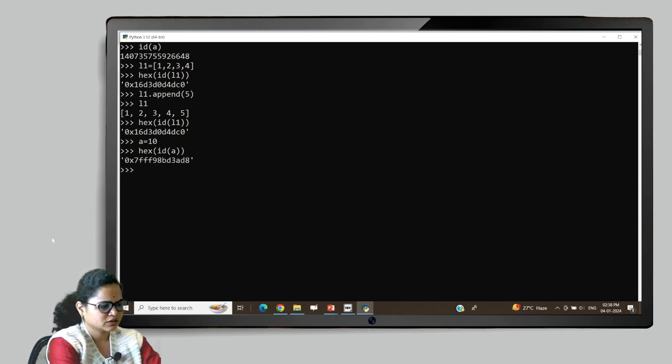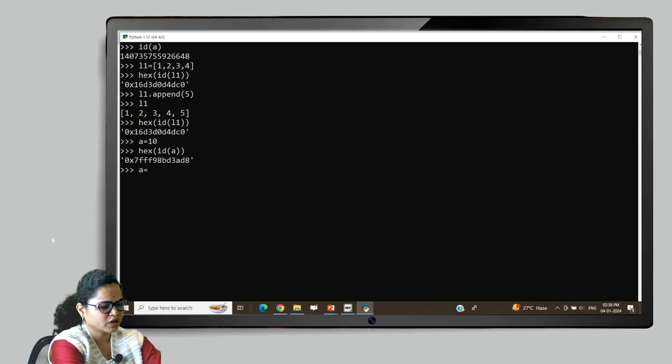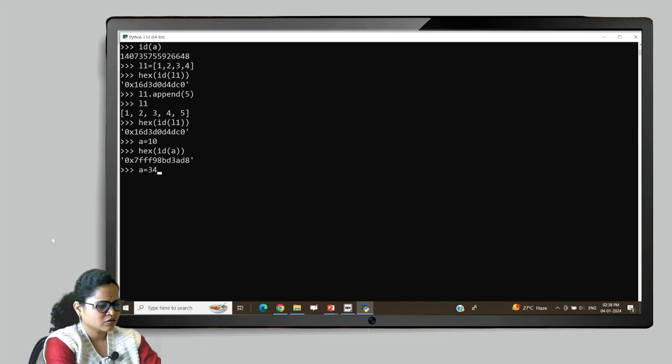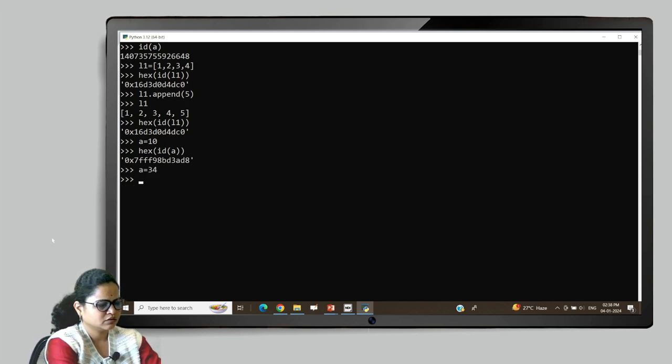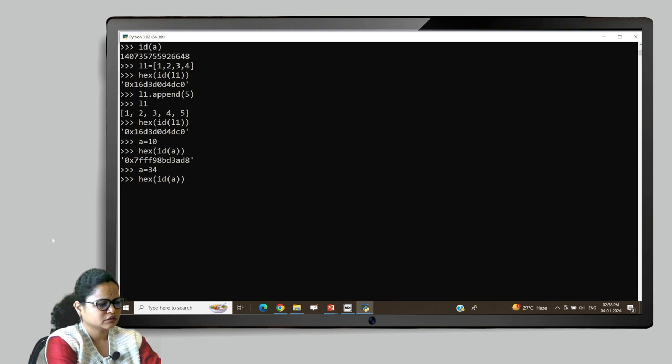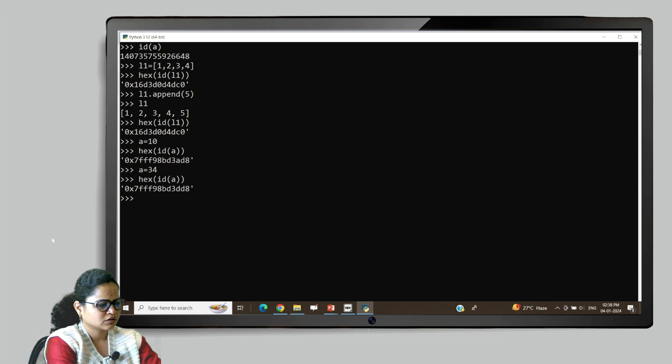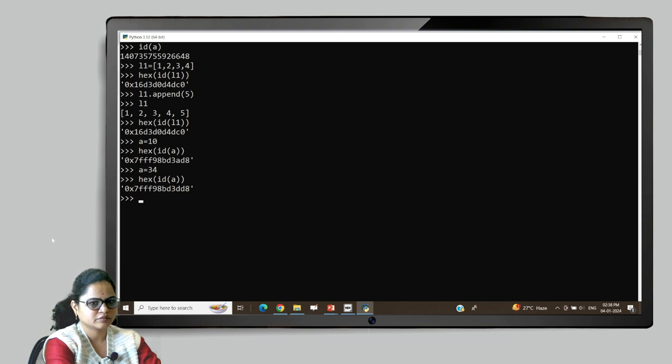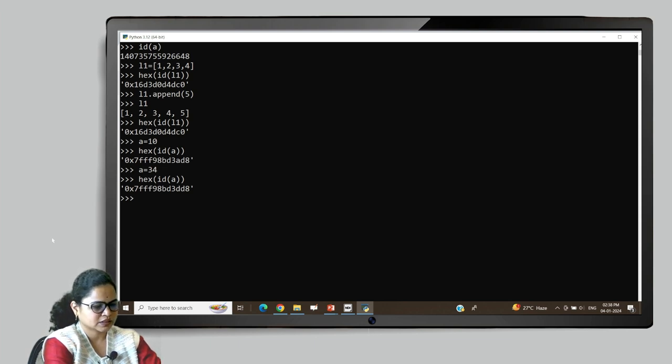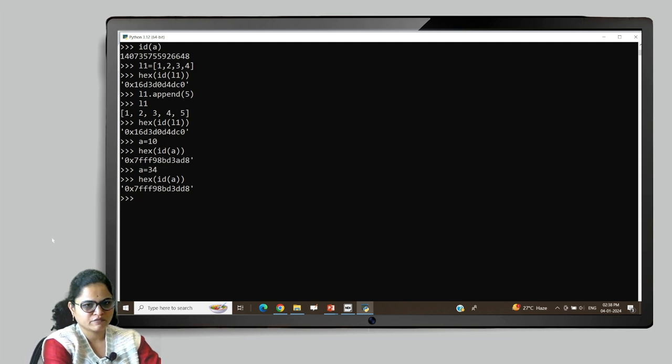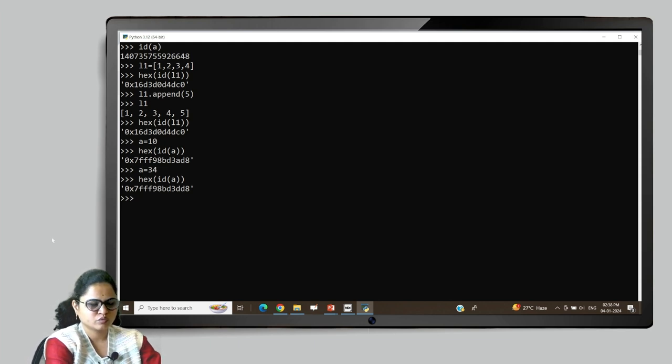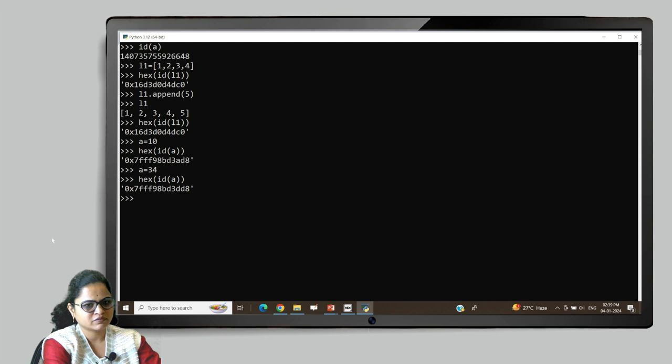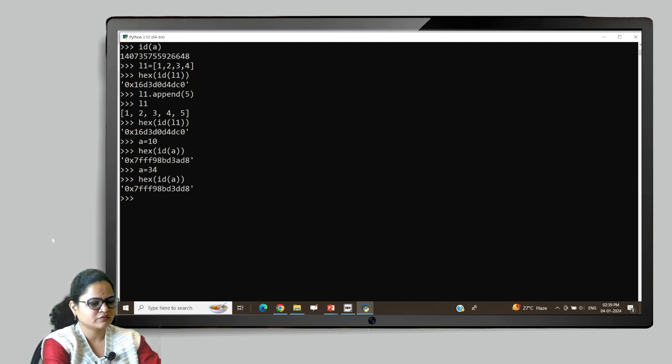This is the id. Later I will assign a new value to this a. I will get another reference - a separate reference is created for this variable. You can check that it is 3d d8 and previously it was 3a d8. Separate addresses are assigned to the same variable. The variable name is the same, a. Initially I assigned the value 10 and afterwards I assigned 34.